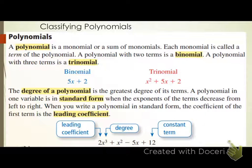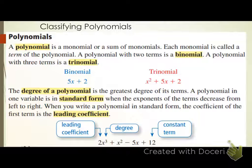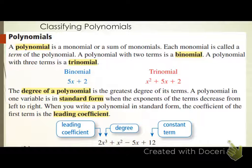Now we need to talk about polynomials. A polynomial is a monomial or a sum of monomials — so it's either just a monomial by itself or a bunch of monomials being added or subtracted together. Each monomial within the polynomial is called a term of the polynomial. I'll use the word 'term' from here on out instead of 'monomial.'